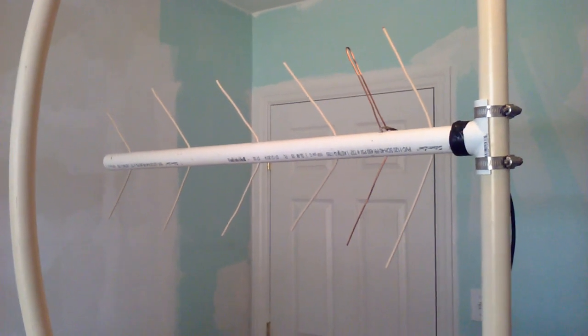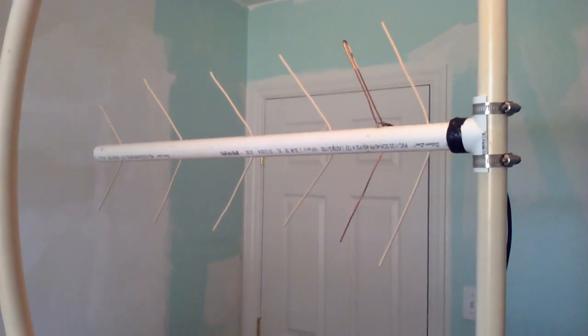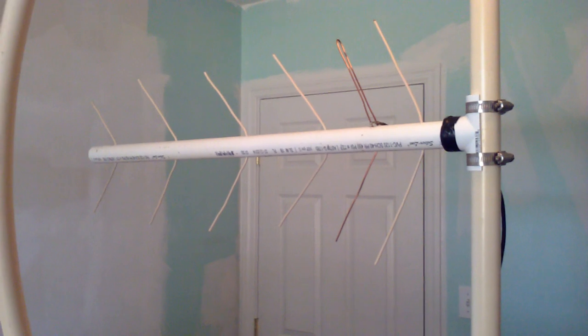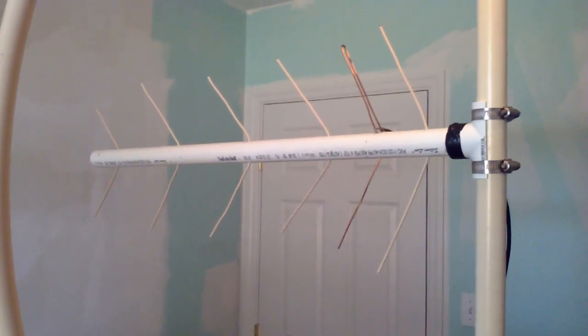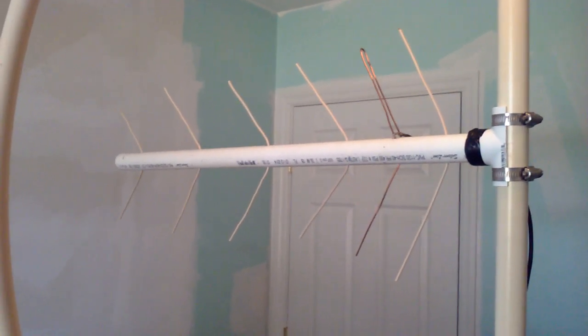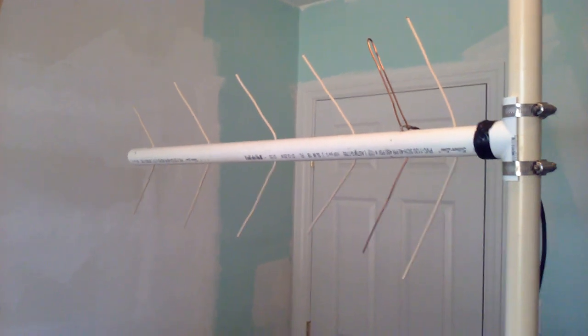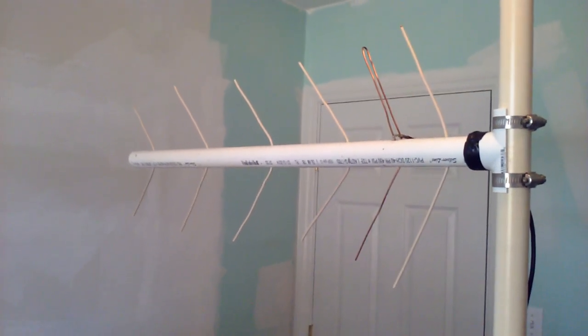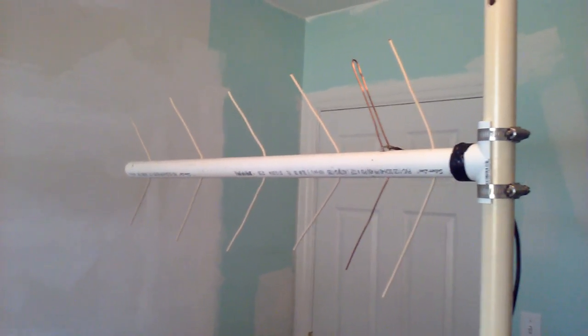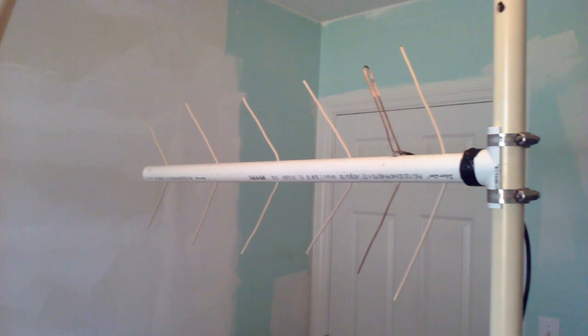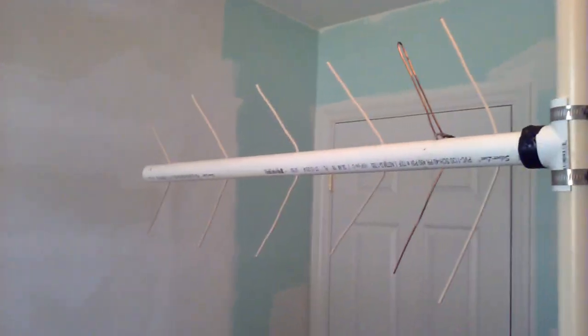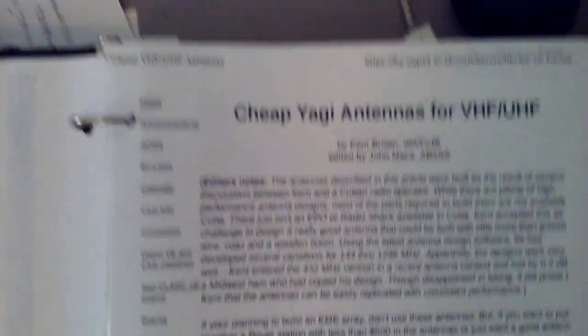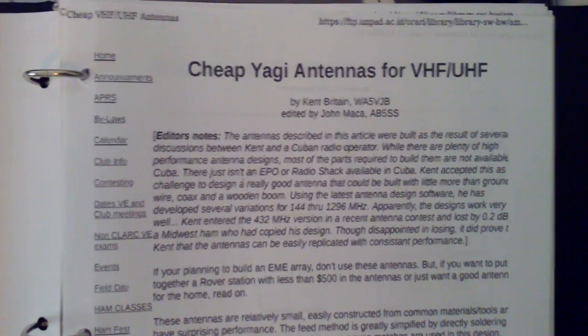Here's a little video on my 70 centimeter Yagi antenna. I've made this up with number 12 electrical wire and I followed the instructions from this document which I got offline.